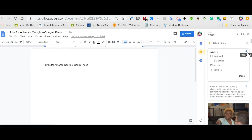One thing to make sure of, if you have multiple Google accounts, make sure you're logged into the Google account that you use with Keep. I know I have a personal Google, I have a school Google, and if I am not logged into the right one, it will not sync.